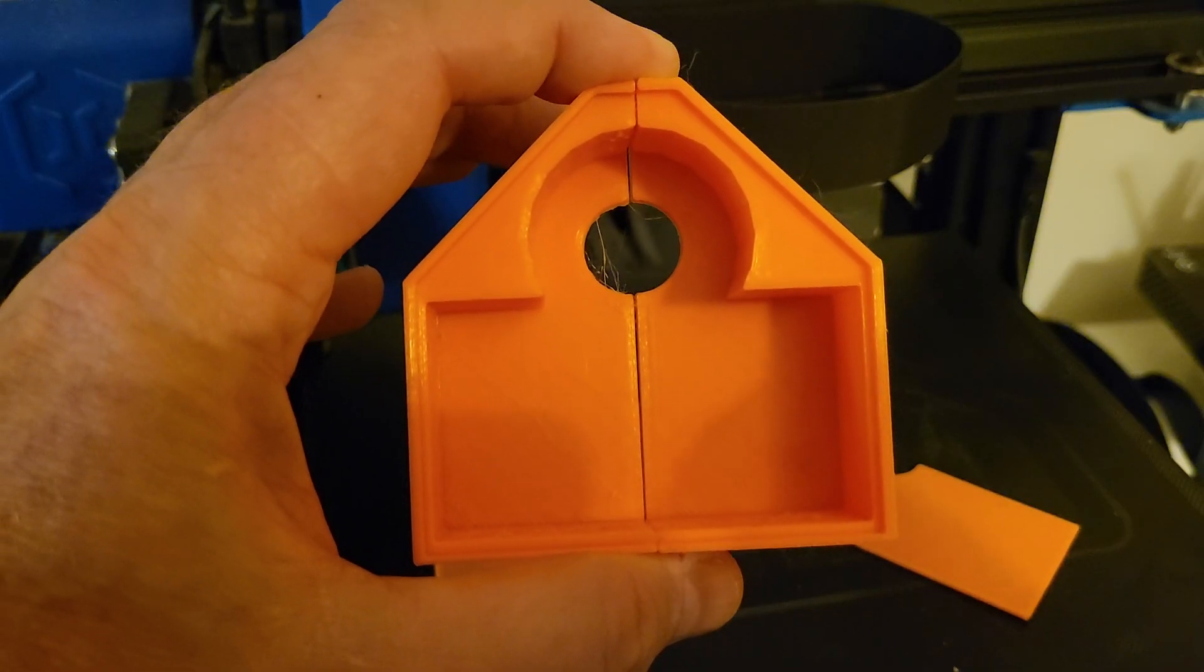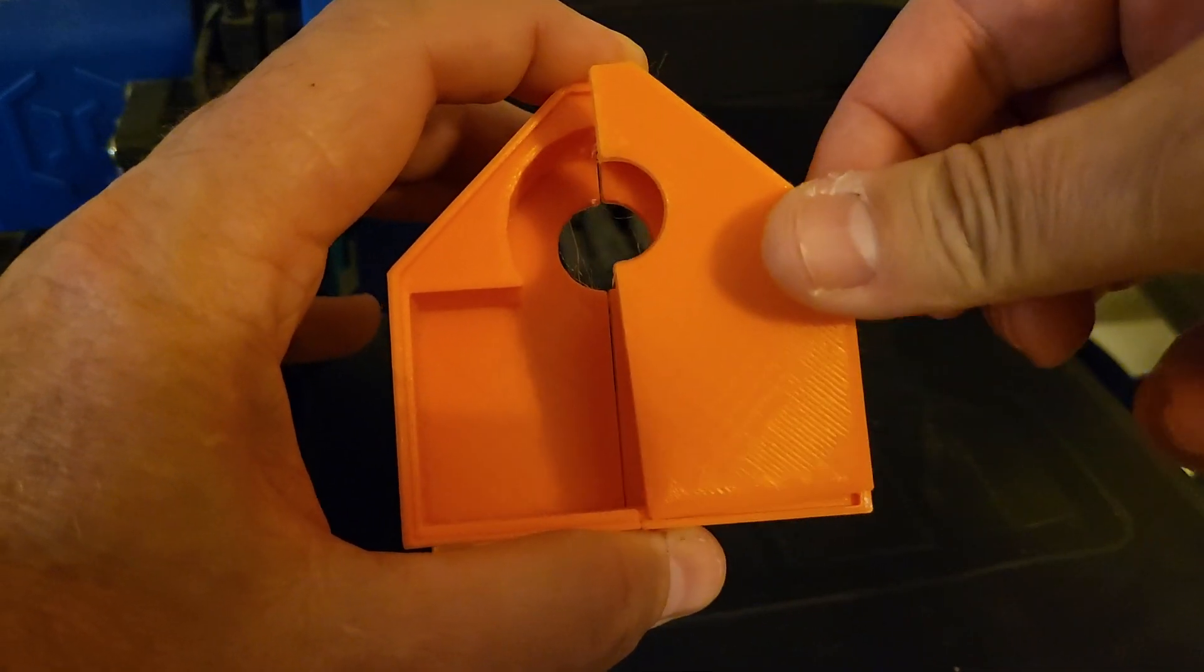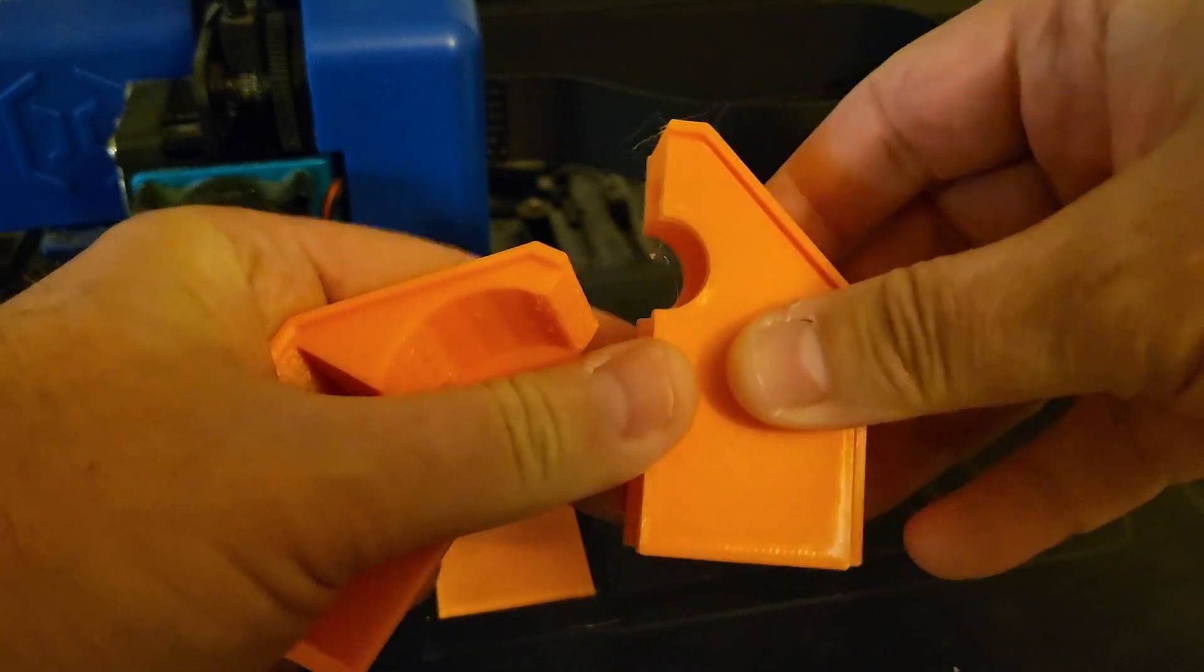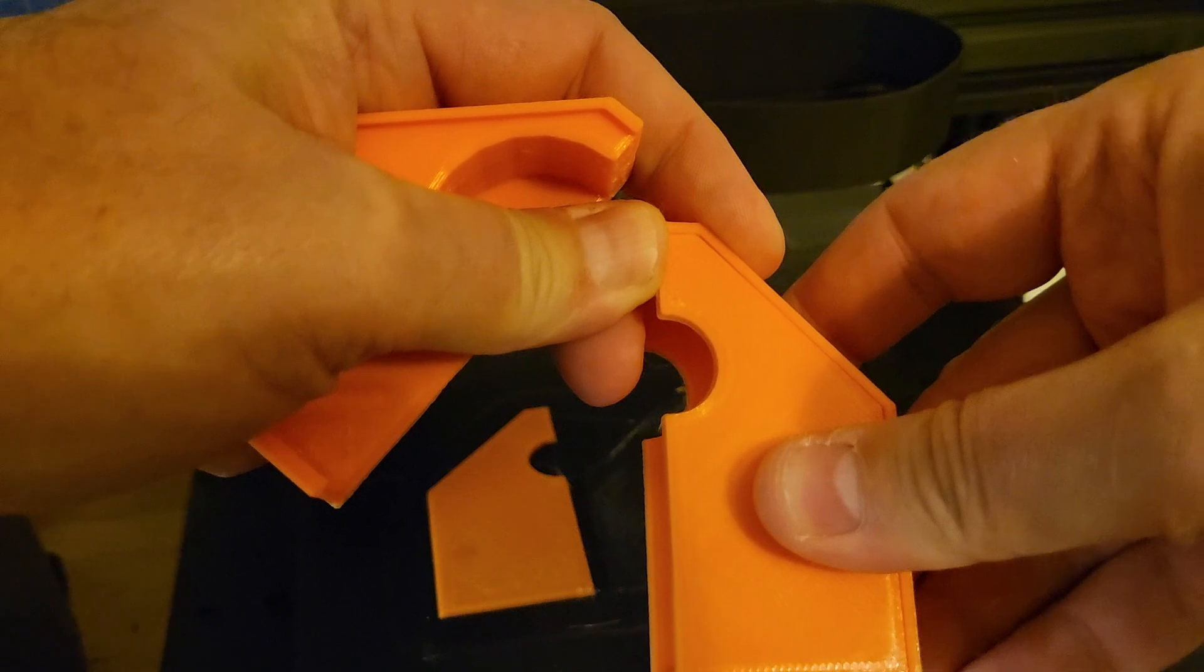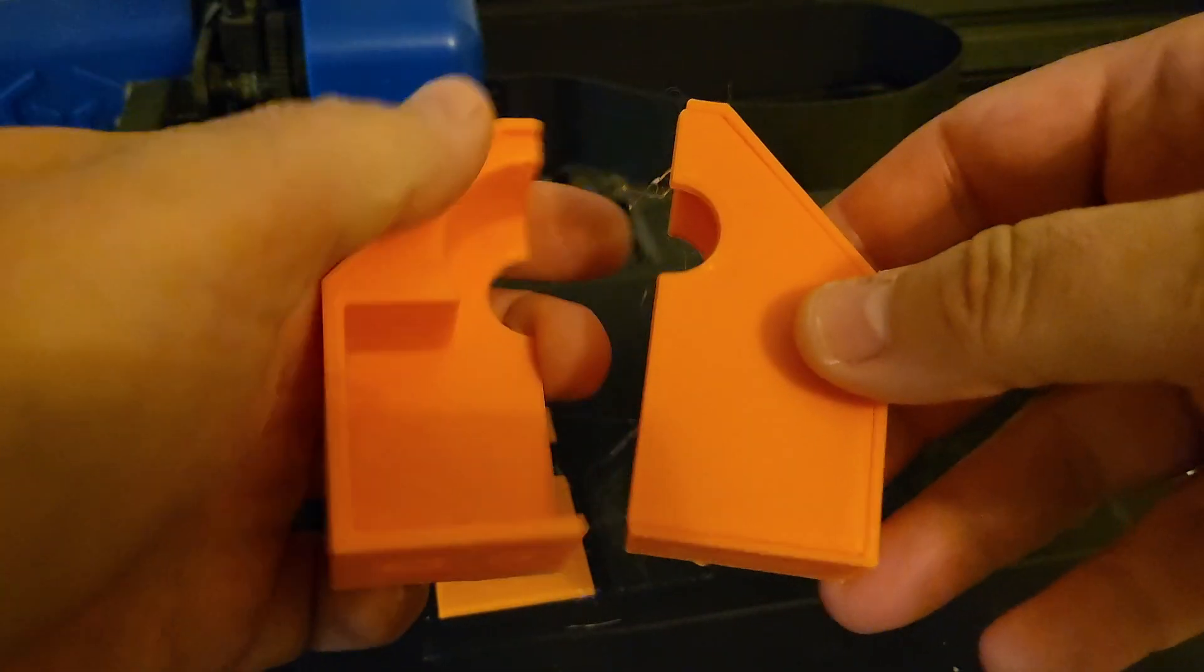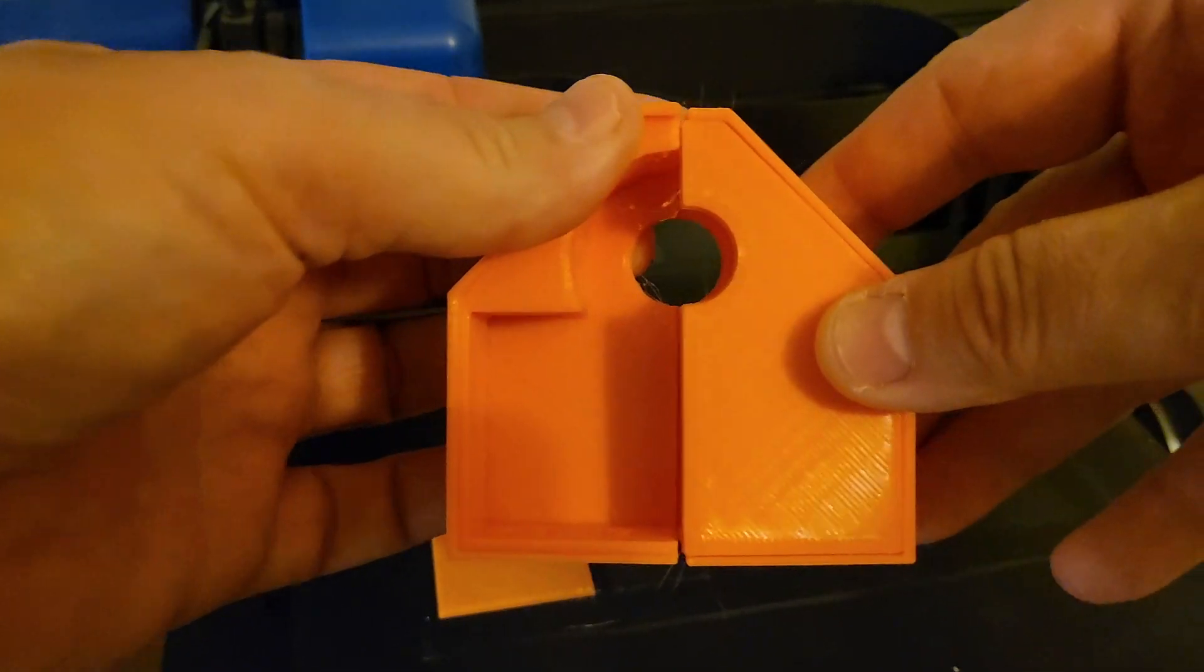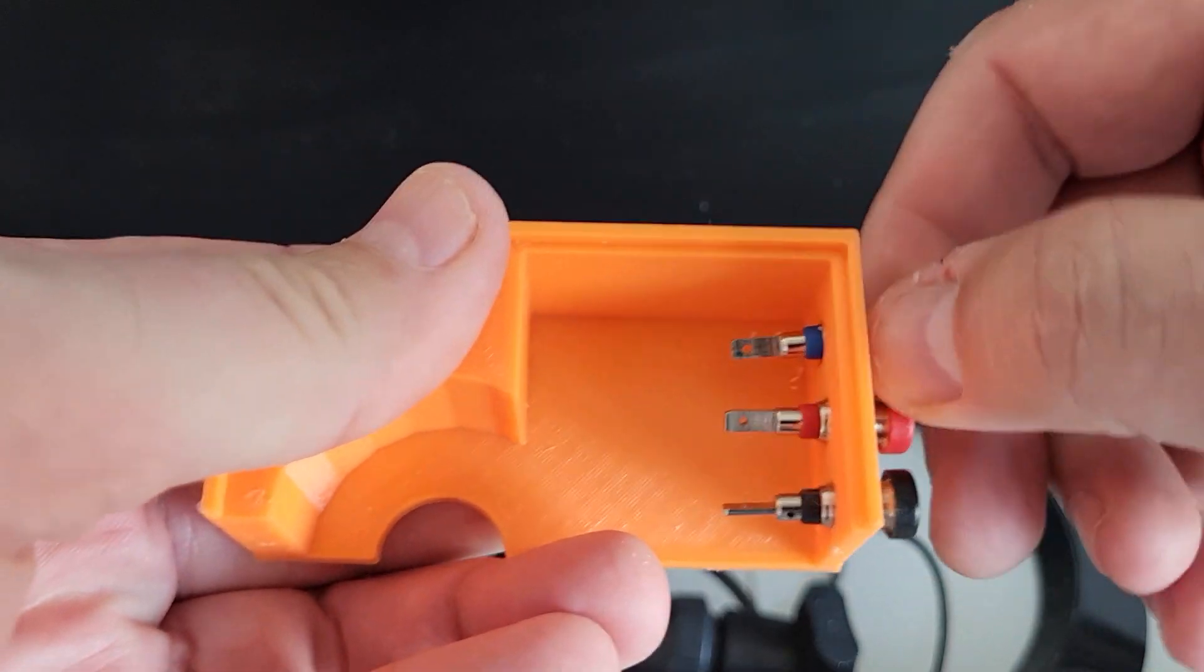Well that looks pretty good. Let's see the cover. And it almost fits, fits pretty well actually. Maybe a little bit of sanding on that edge, but other than that, yeah that's pretty good. That should work just fine.